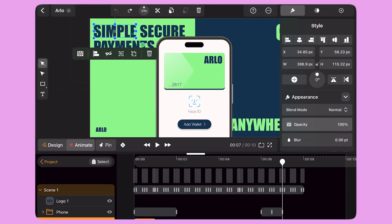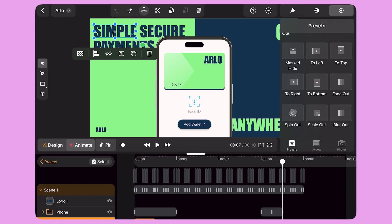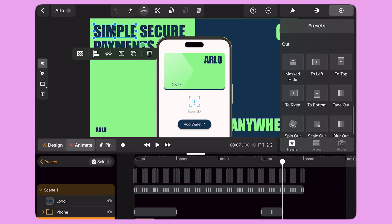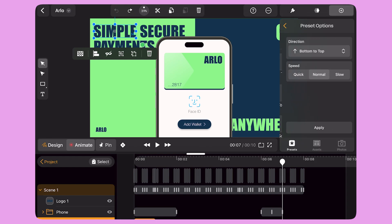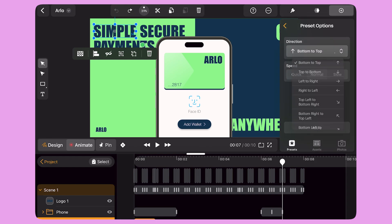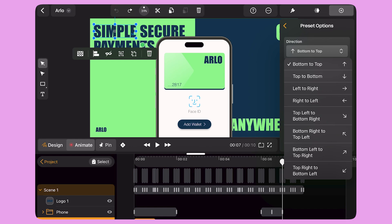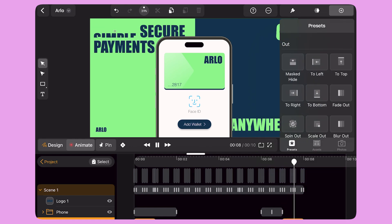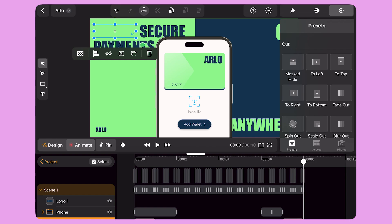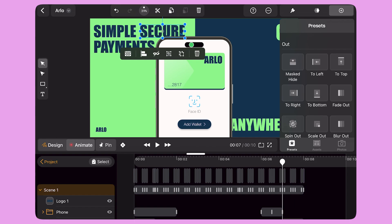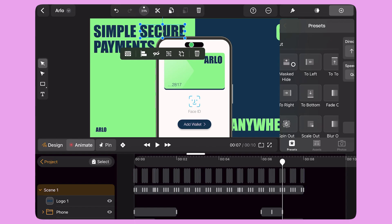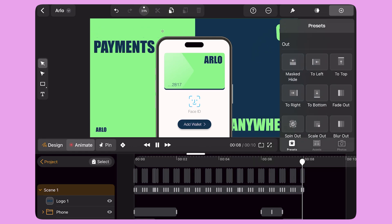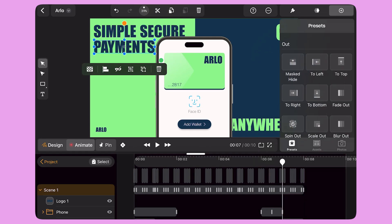After the tap transition, I want all my objects to transition out of the scene. I select the text and apply the Mask Hide preset and pick the top to bottom direction. This preset is the twin of Mask Reveal, but it works to make the object disappear from the scene. I bring the playhead at the beginning of the transition and apply the same preset to all text objects.